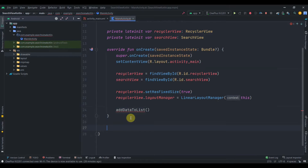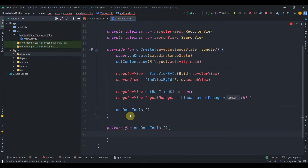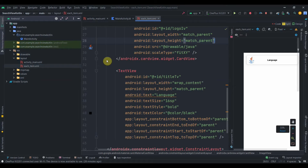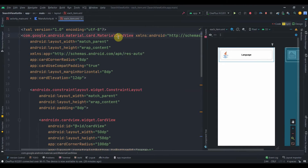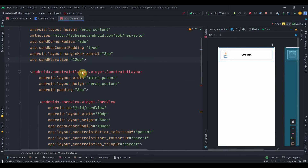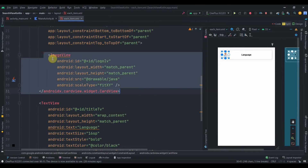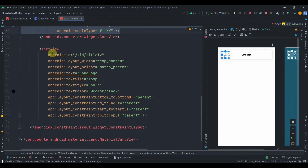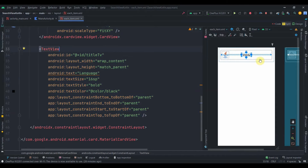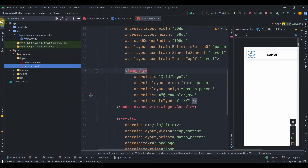Let me create the private fun addDataToList. Let me also show the item layout I've already prepared — it's a MaterialCardView with margin, corner radius, and elevation. Inside it there's a ConstraintLayout, a CardView containing an ImageView for the language logo, and a TextView for the language name.